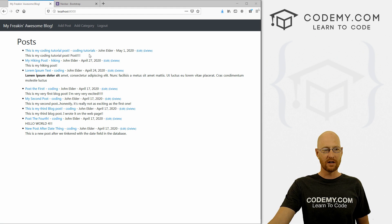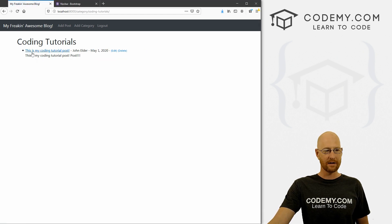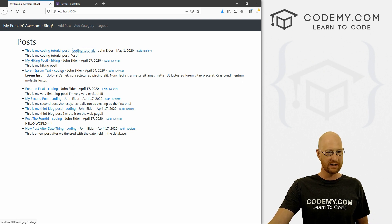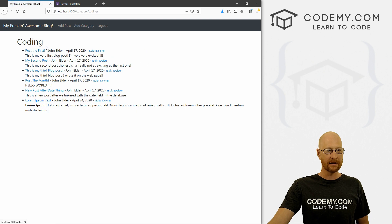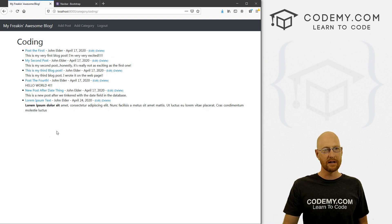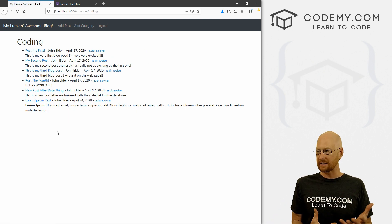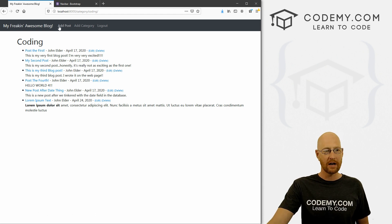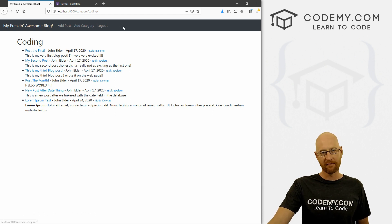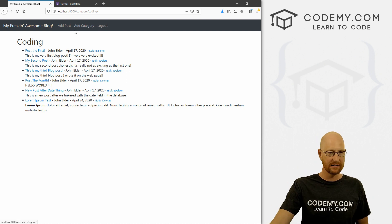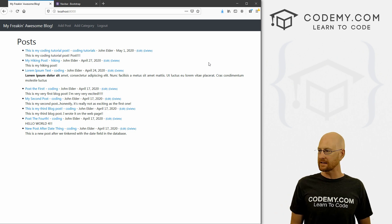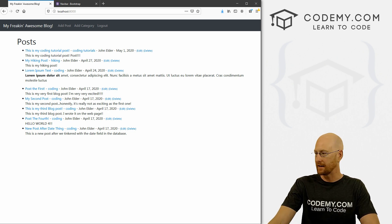In the last video, we knocked out our categories. We can click on them on our main page — click the coding category and here's a list of all those posts. But there's no actual place where all of the categories are listed, so we need to create a menu in our navbar that lists all of our category pages. That's what we're going to do in this video.